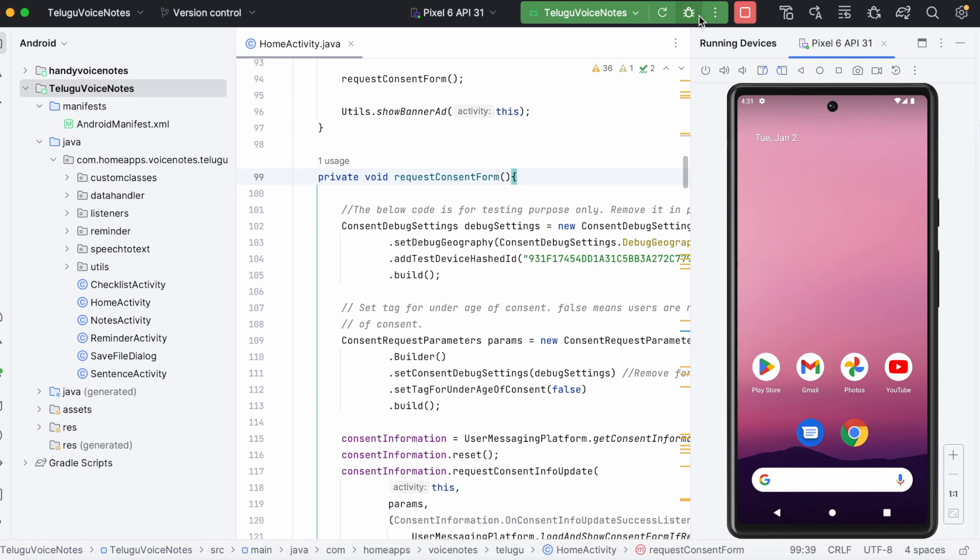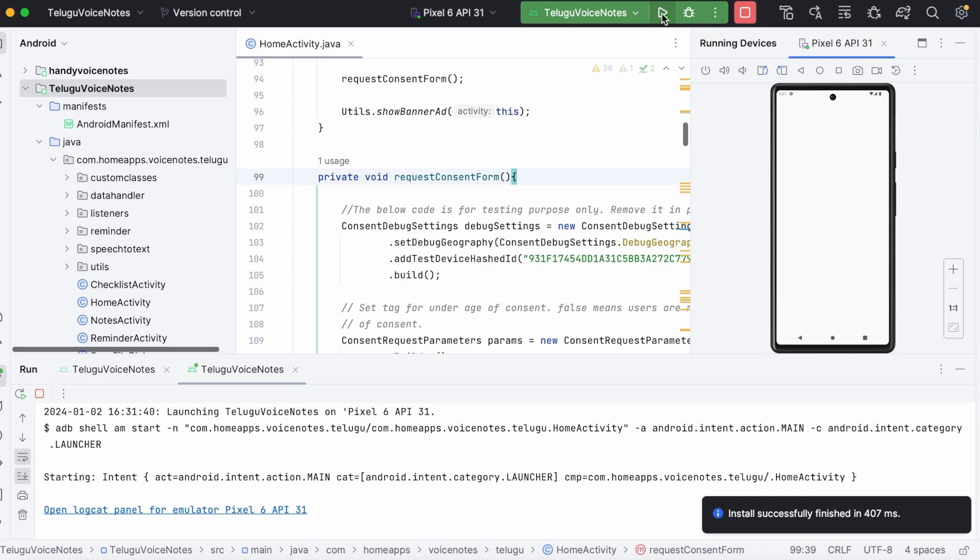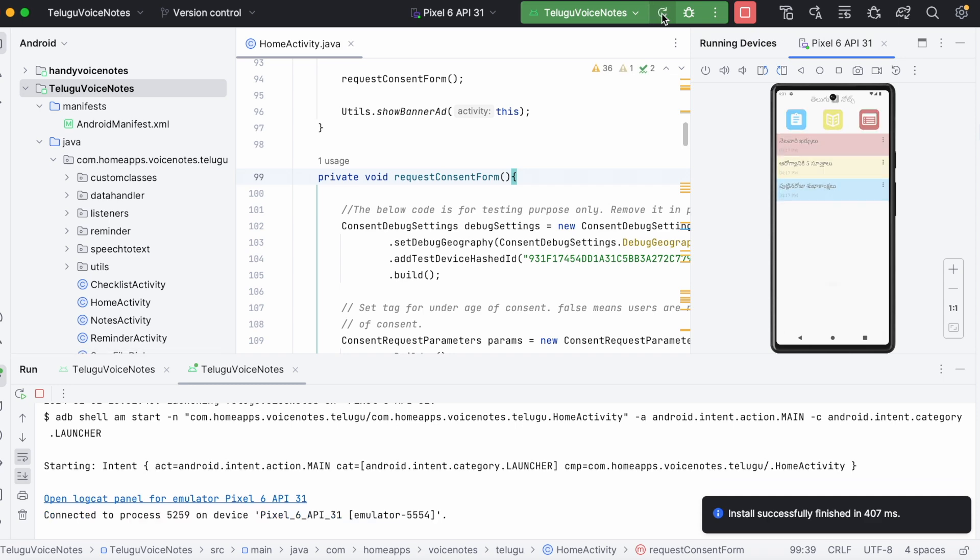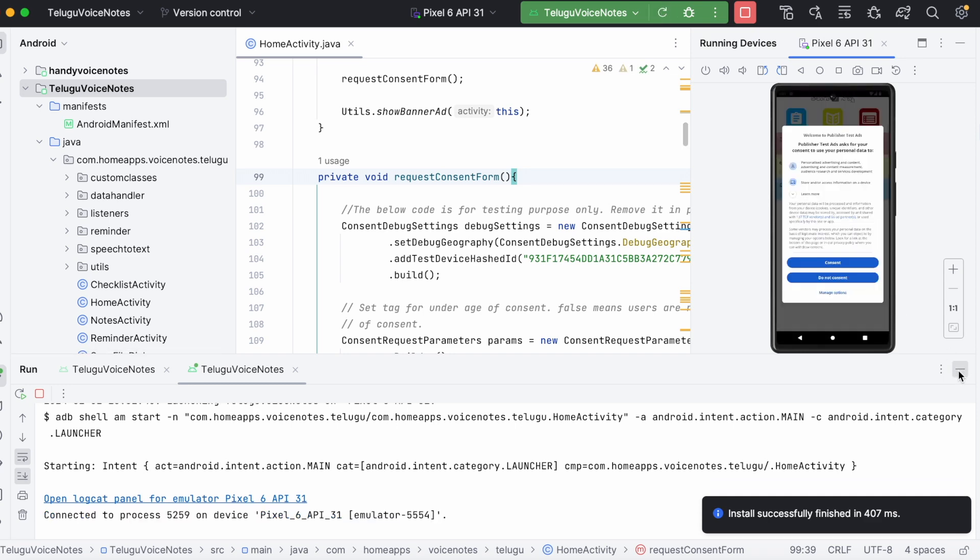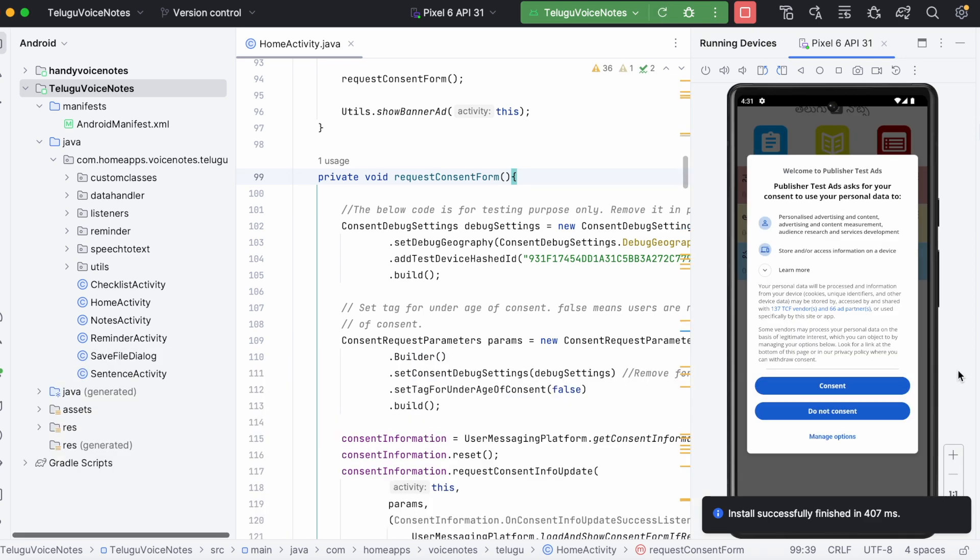Hello friends, today while implementing the GDPR consent form for one of my apps, I have faced a strange problem.